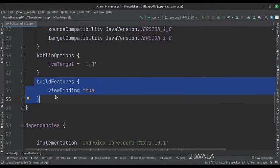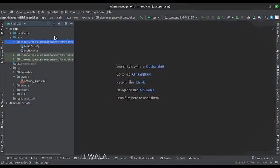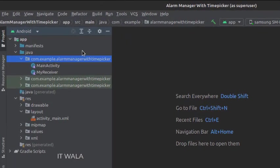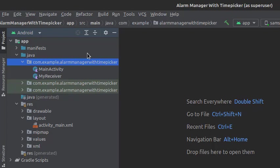We have set up the view binding at the app level build.gradle file. Here we have the main activity and broadcast receiver. And in the UI, we have an activity_main.xml file, which is the main activity's layout.